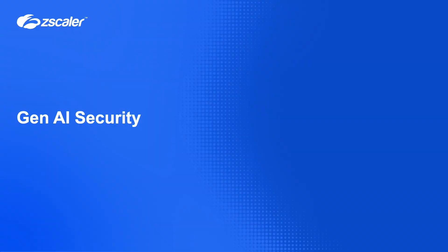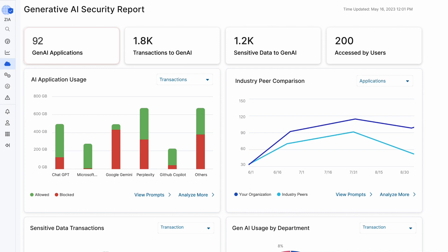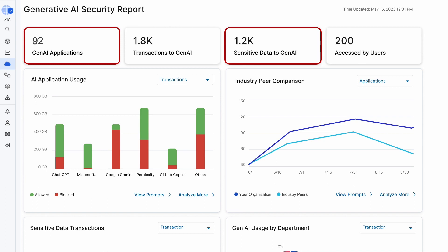Now let's take a look at how we can secure the usage of Gen AI applications. Most users today in most organizations are using Gen AI applications, and one of the risks is that your sensitive data can be learned by these Gen AI LLM models — and once it's been learned, that data cannot be unlearned. We've seen this in many data breaches, so it is very critical that sensitive data is not learned by these algorithms. Zscaler provides a comprehensive view of all Gen AI applications being used in your environment: how many transactions, what sensitive data is being uploaded, and which users are using these applications.